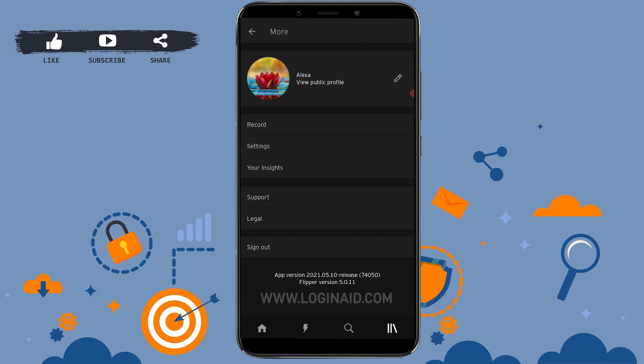Please like and subscribe the Login Aid channel and do click on the bell icon for notifications and updates on videos. Thank you.